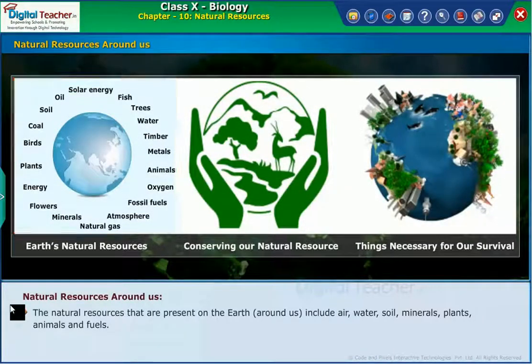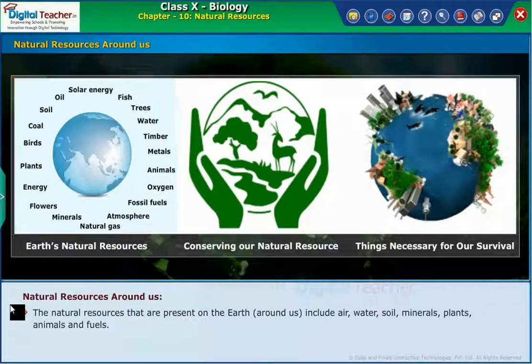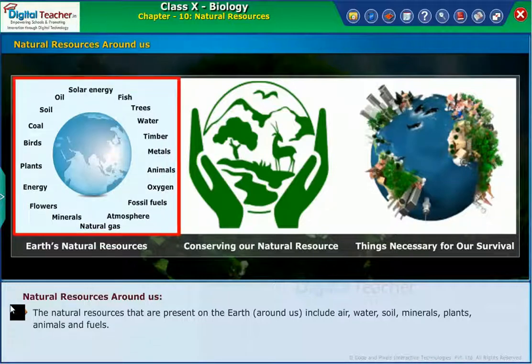The natural resources that are present on the earth around us include air, water, soil, minerals, plants, animals and fuels.